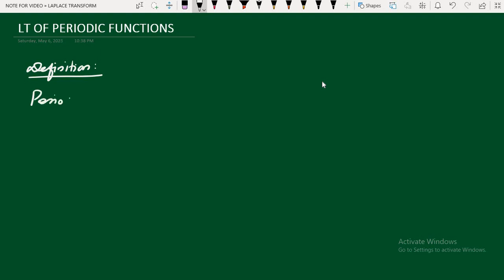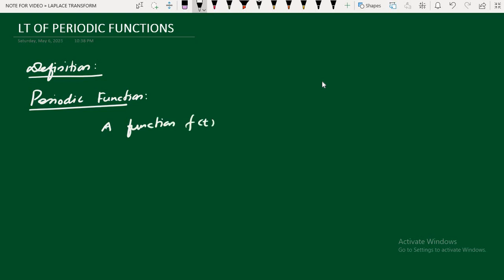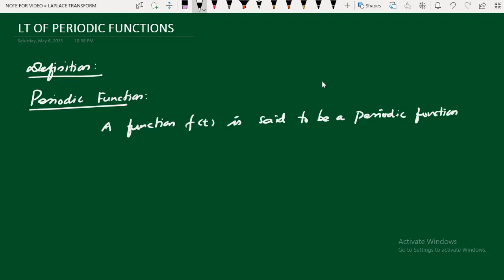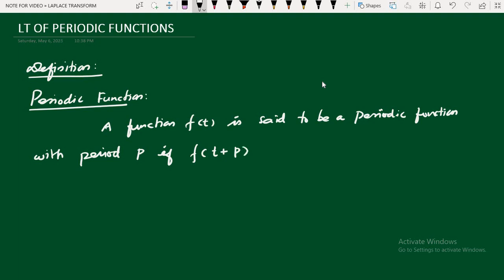Definition: Periodic function. A function f(t) is said to be a periodic function with period p if the function satisfies the condition f(t + p) = f(t). Whenever a function satisfies this condition, the function is said to be a periodic function with period p, where p is also called the fundamental period.